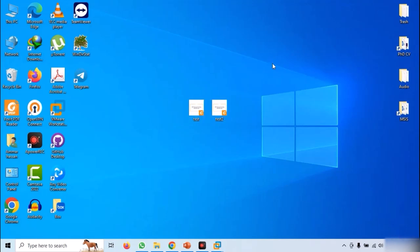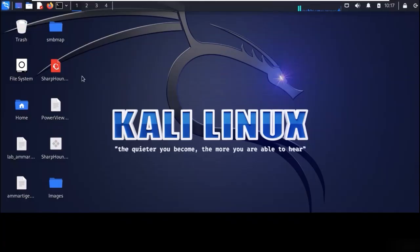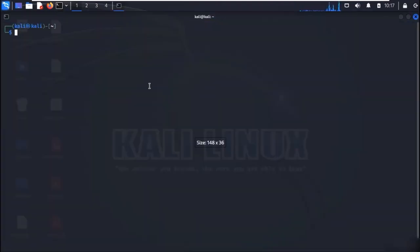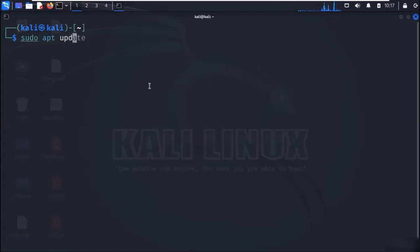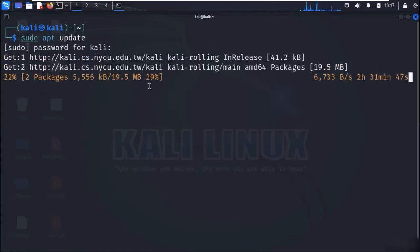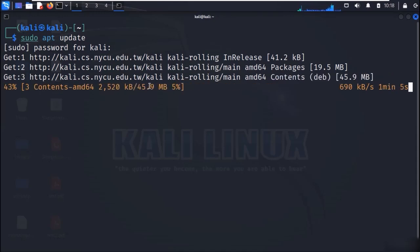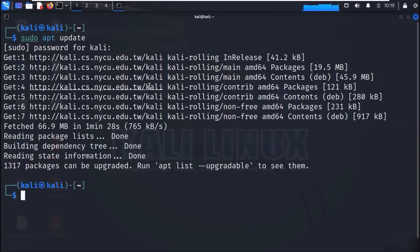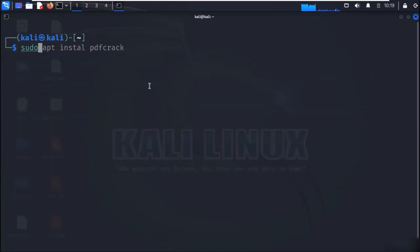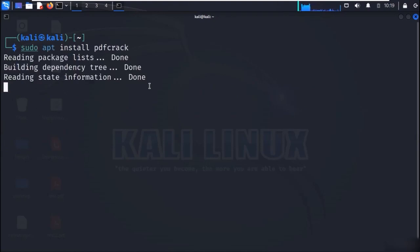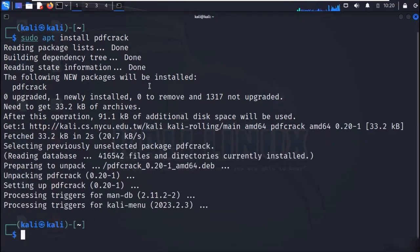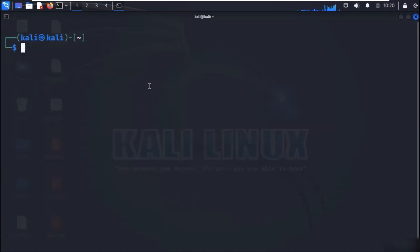Now copy these two files to Kali Linux. Open a terminal and first update Kali repositories with the command sudo apt install update. Now to install PDF Crack, use the command sudo apt install pdfcrack. Now we have the program and the cracking process can begin.